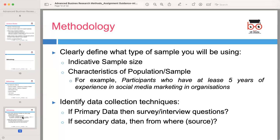Clearly define what type of sample you will use, including the indicative sample size and characteristics of the population sampled. For example, if you are studying social media marketing in organizations, specify the characteristics of the participants, such as having at least five years of experience. Explain the data collection techniques you will employ. If you are using primary data, detail your survey or interview questions. If you are using secondary data, specify the sources from which you will gather the data.